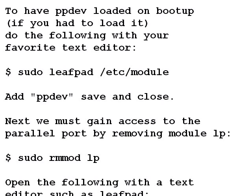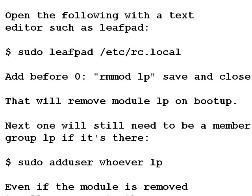Next we must gain access to the parallel port by removing a module called LP if it is present. Type: sudo rmmod lp, and press enter. To remove this on boot up so you don't have to do this every time you start the machine, go back to a text editor: sudo leafpad /etc/rc.local. Before the exit 0 line, simply put in: rmmod lp. Save the file and close. That will remove the module on boot up.